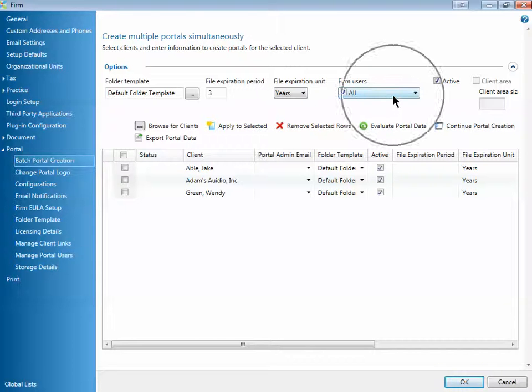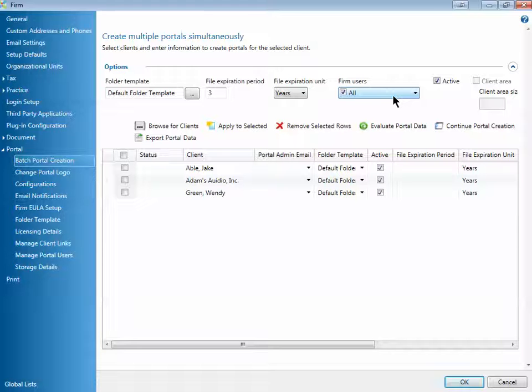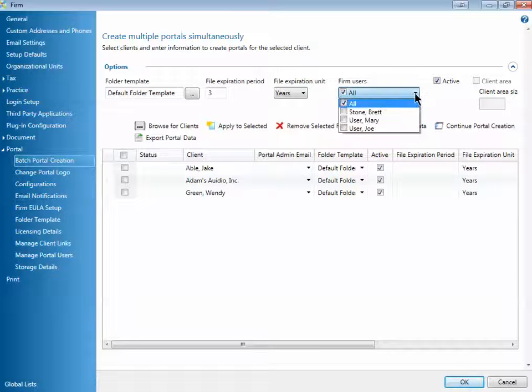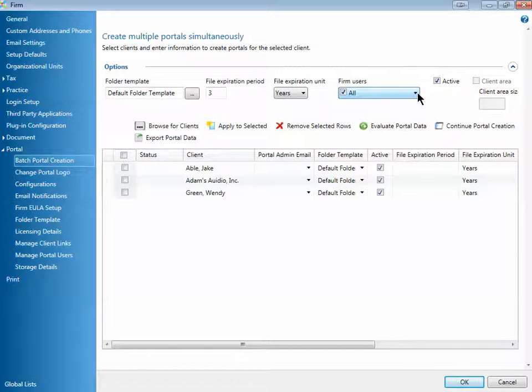You also want to select the firm users, and these are actually the firm approvers. Remember, for integrated portals, since it's integrated with document, each portal needs to have at least one person in the firm that is a portal approver. He or she will be responsible for reviewing and accepting the files into the document database. So you can select everybody, or you can choose specific individuals for the portals that you'd like to use. I'll leave everybody selected.